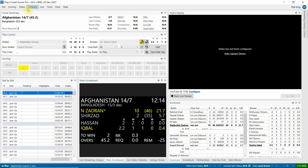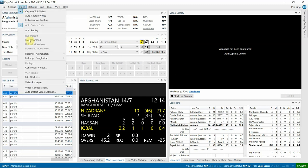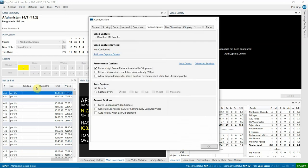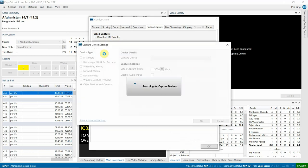If you go up to video and then video configuration, firstly you'll need to ensure that video capture is enabled, and secondly we'll need to add a new capture device under video capture devices.